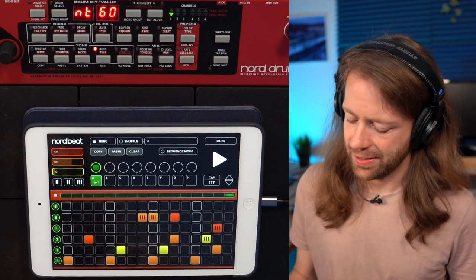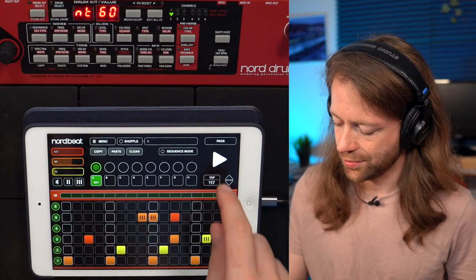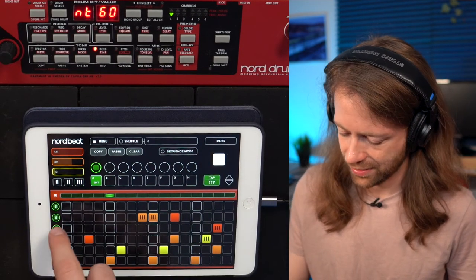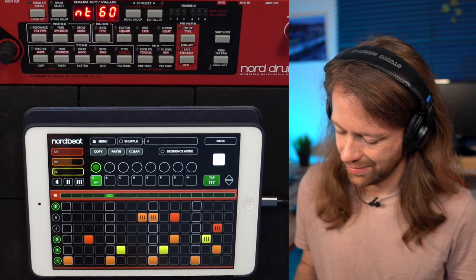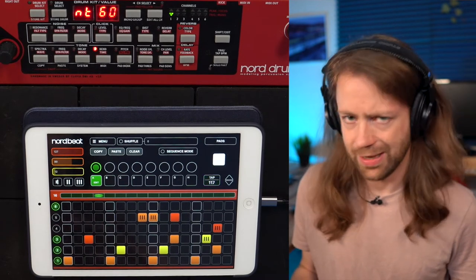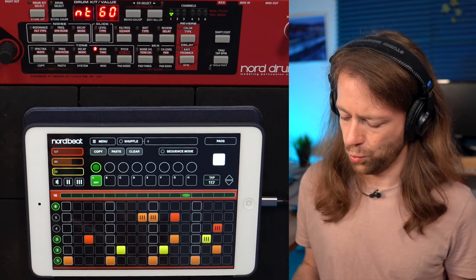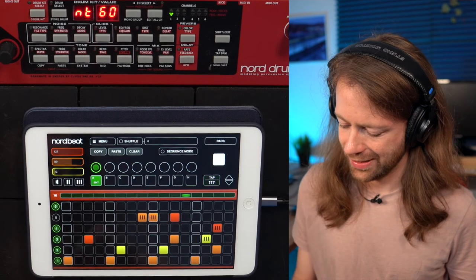On the left side, you can also mute individual parts. For example, if you want to mute certain tracks, you can do so, giving you a kind of real-time mixer.